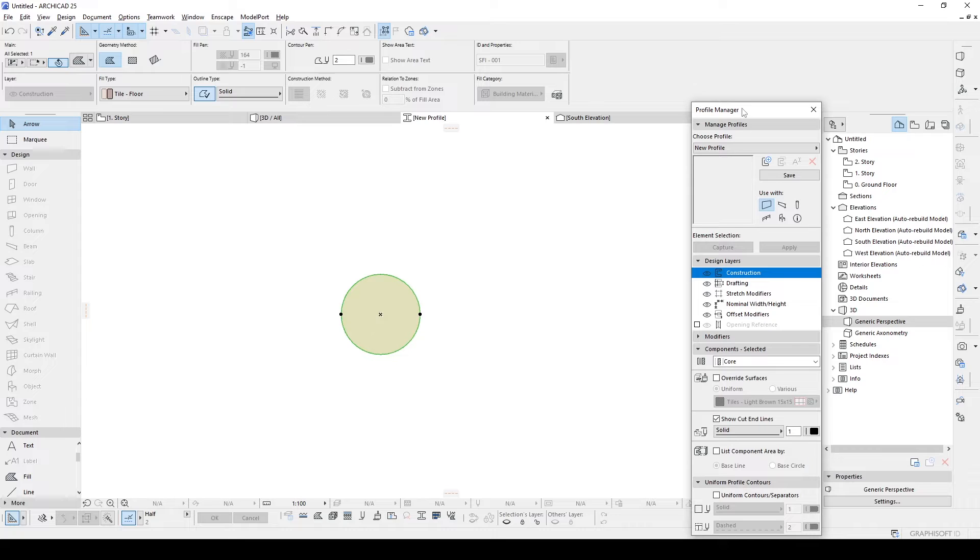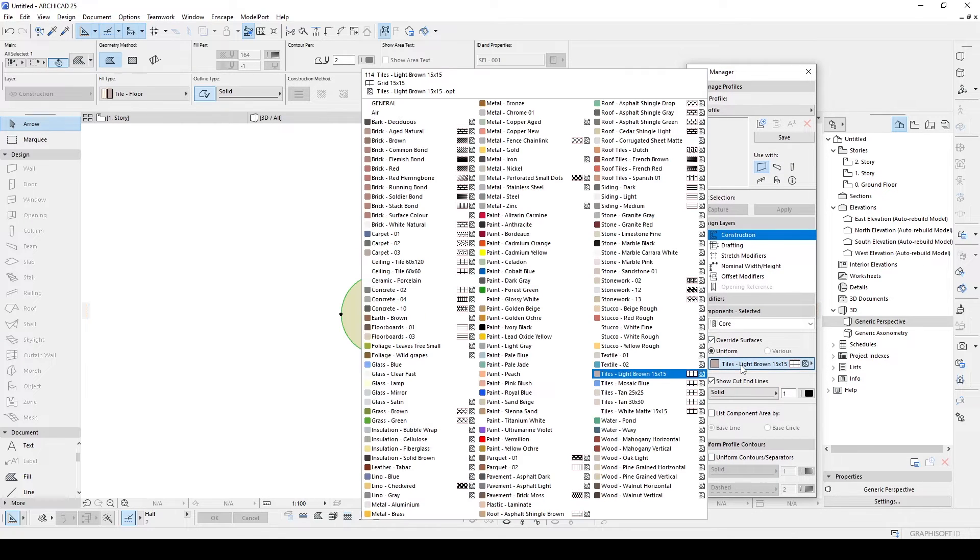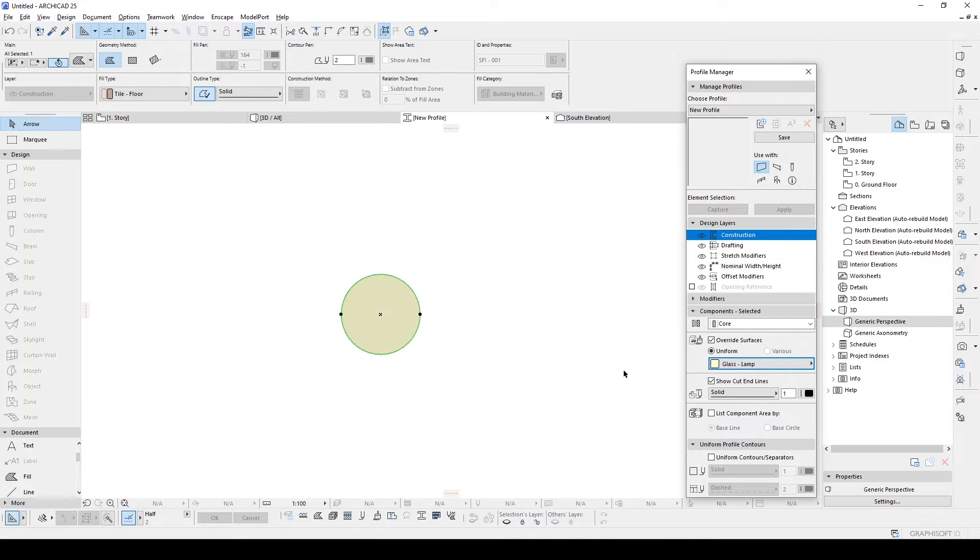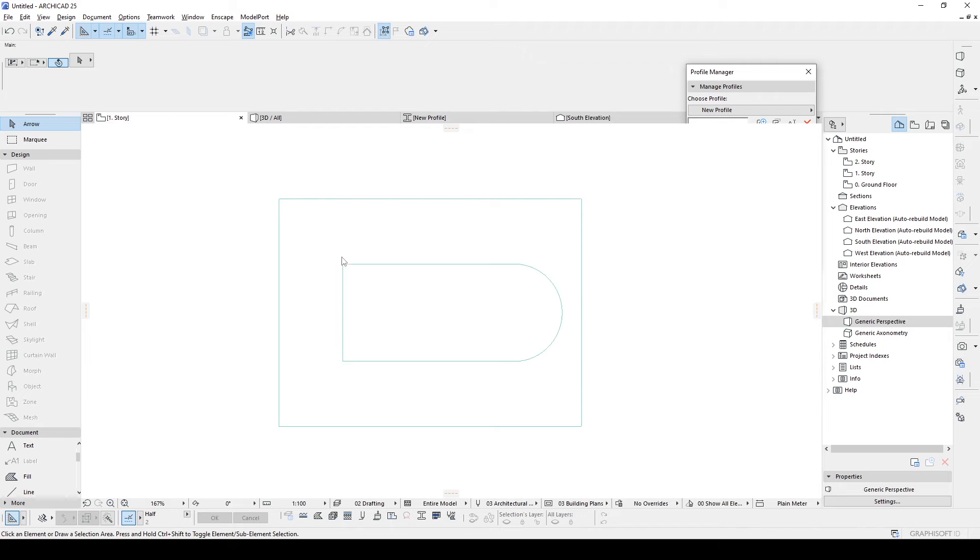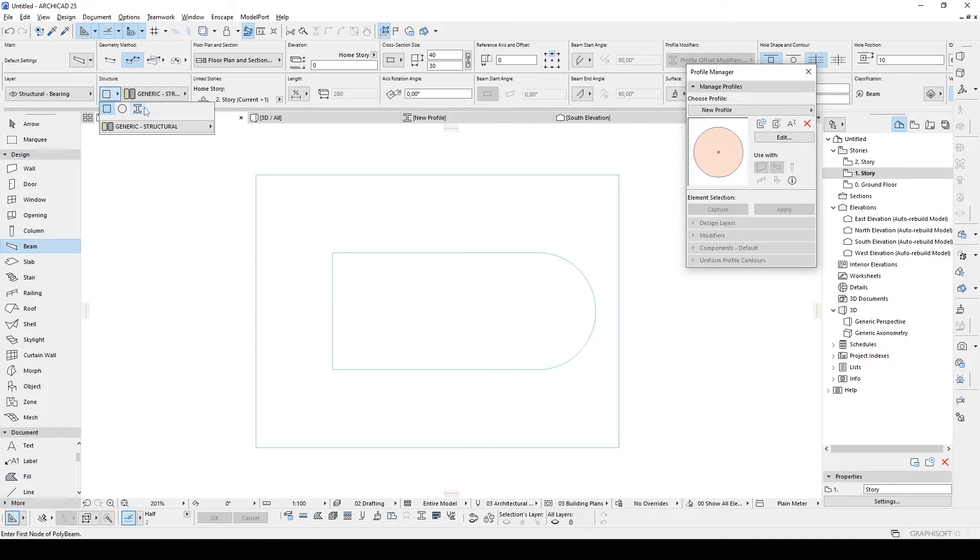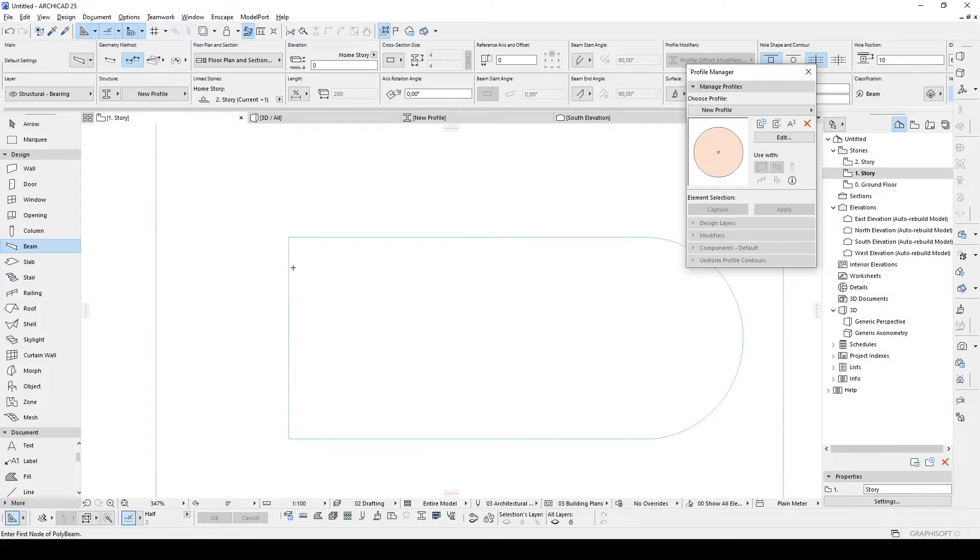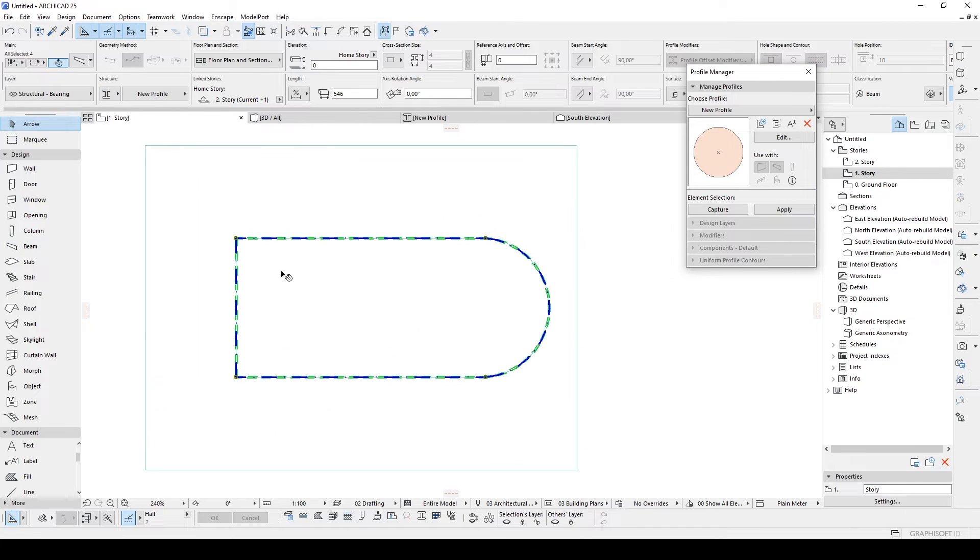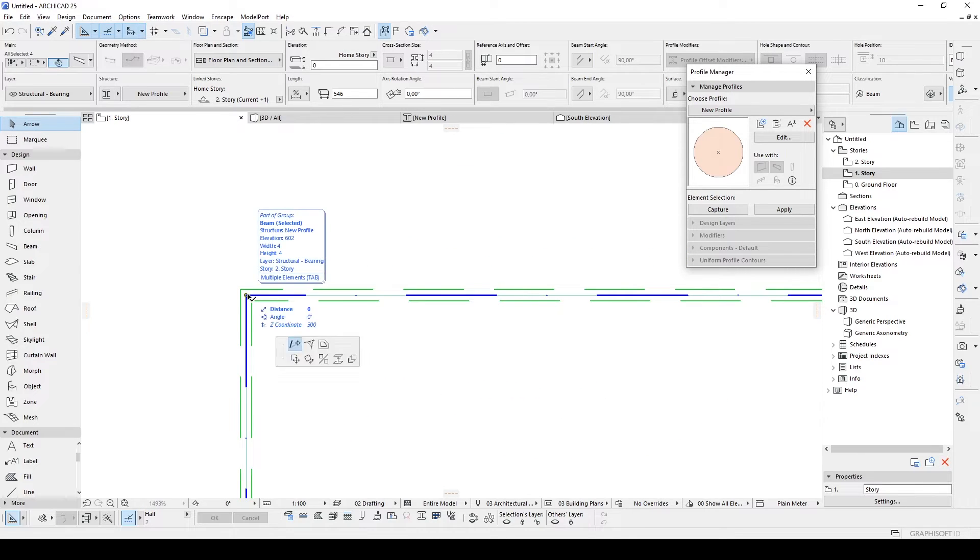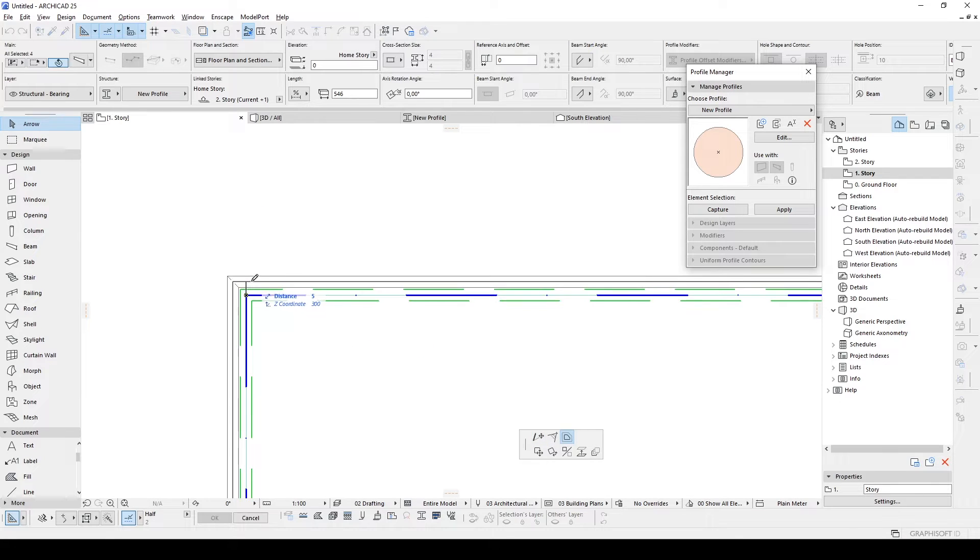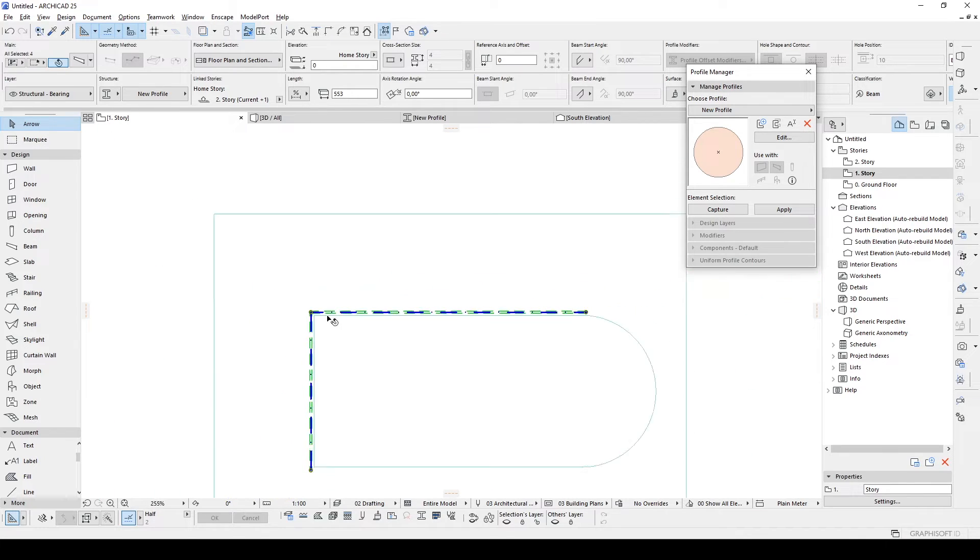And now we are going to change this material to override surface. I am going to use glass lamp. Or we can create ours. We are going to use with the beam and click the save. Now we are going to go to the first story. Click the beam tool. Select our new profile. Hit the space and click here. Again, click the profile and make some offset by clicking any edge or corner. A little inside.